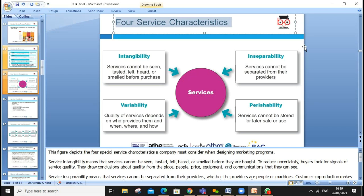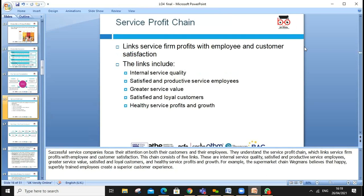For services, we need to look at the key characteristics: intangibility, inseparability, perishability, and variability. Because a service can't be stored, you need well-trained staff. Service quality leads to customer satisfaction, which leads to customer loyalty.